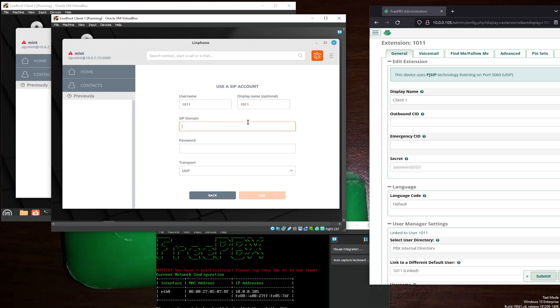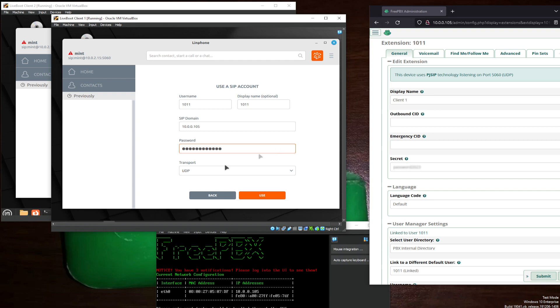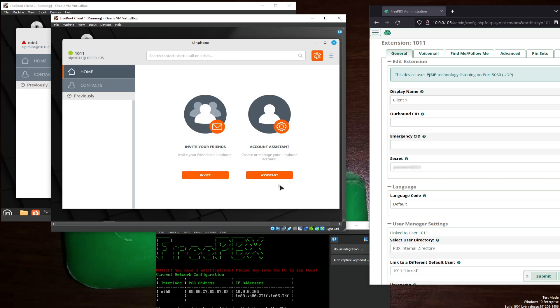SIP domain will be your server address. 10.0.0.105. Your password will be this secret right here. Password2023. And your transport will usually need to be UDP. Go ahead and use that.